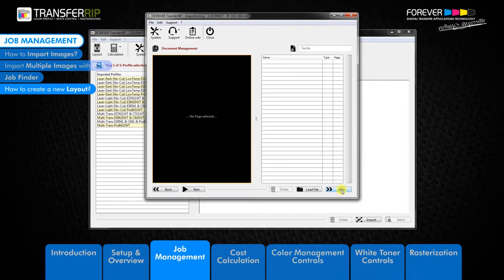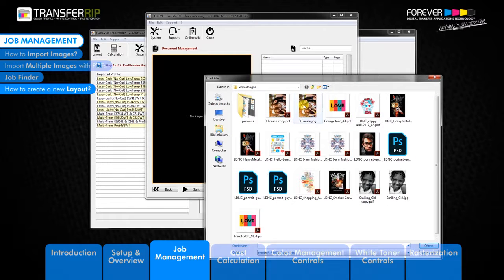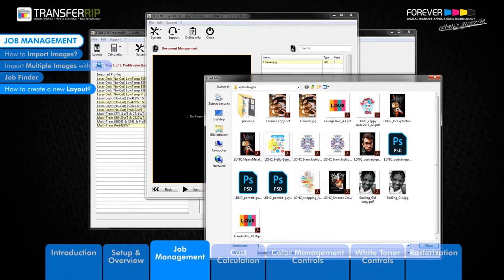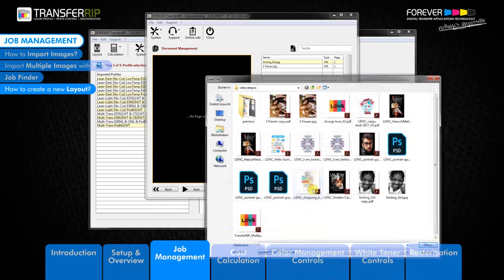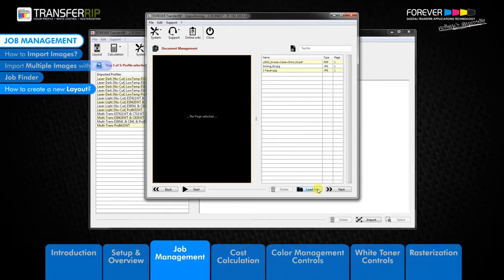The next window to appear is the document management window. This is where all imported images which you would like to use in the new layout will be saved. To begin importing images, first click load file. The next window to appear is the import window. Search for the images you would like to use and click open to begin importing. You can import more than one image at a time by holding down the shift key. After clicking open, the green bar on the right shows the progress of the import. When importing more than one image, the transfer RIP imports one image after the next, shown by the sporadic movement of the green bar.